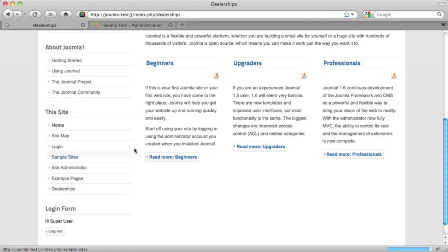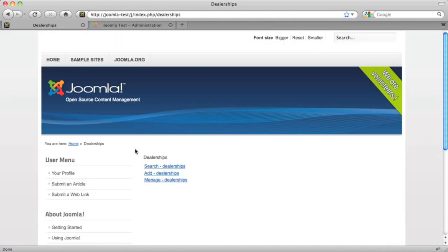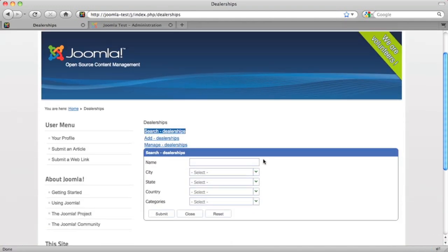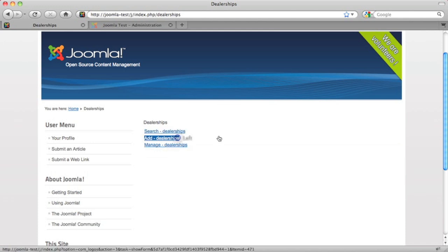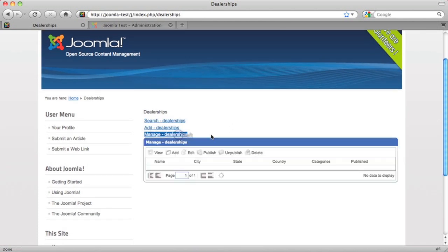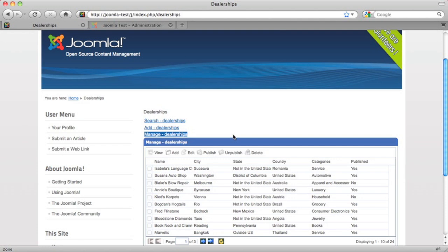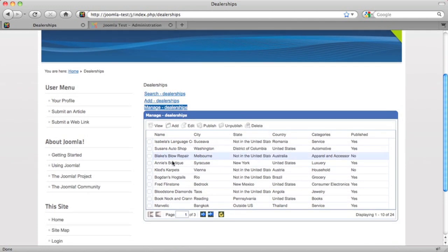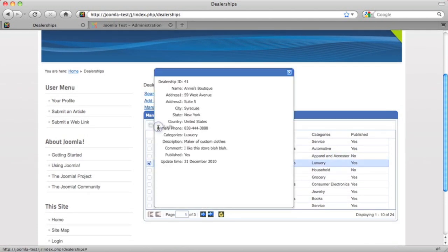Here we are on the front of the website. We're actually logged into the website. If we were not logged in, we would only see the search link. But now we have these additional links to add and to manage data. Again, you don't have to be a special user to use this. You just have to be logged in and you could see your records.